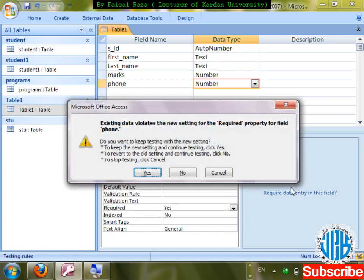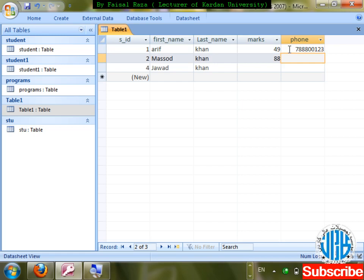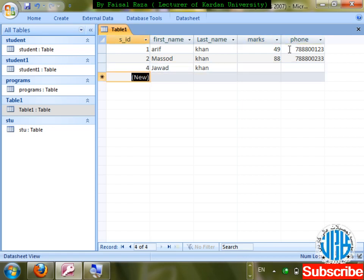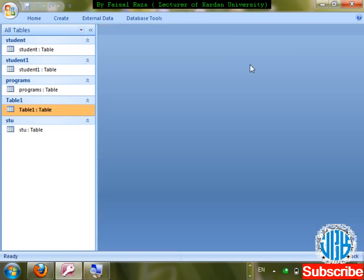However, applying Required will create an integrity issue if some records already exist without phone numbers. I'll enter phone numbers: 7888001234, 7888002233. Now save. Check the rule — Required Yes is set for first name and phone; Required No for last name.